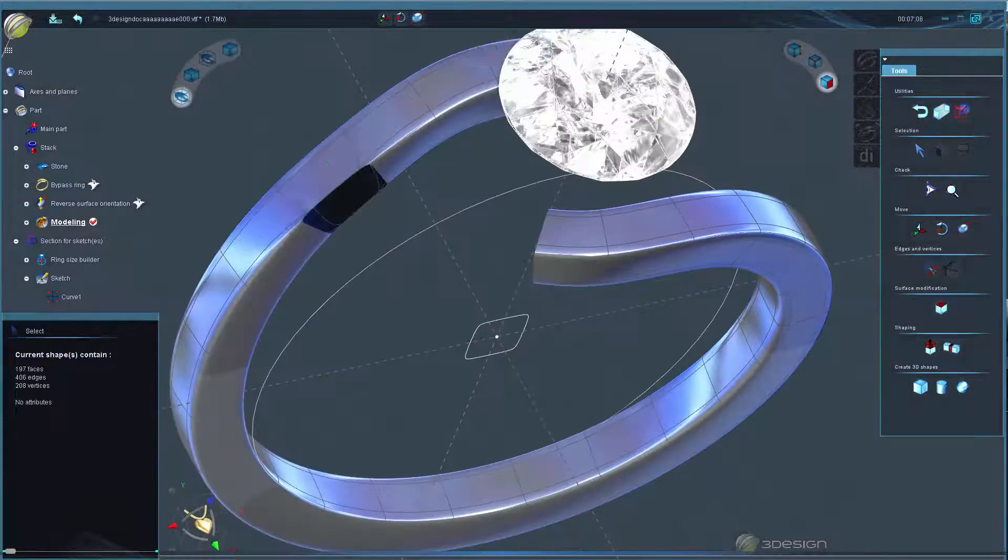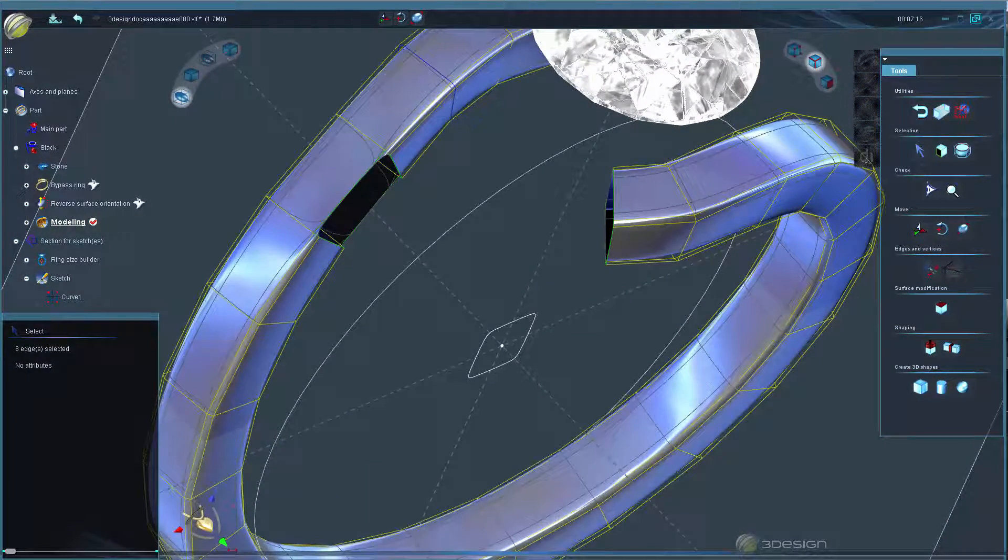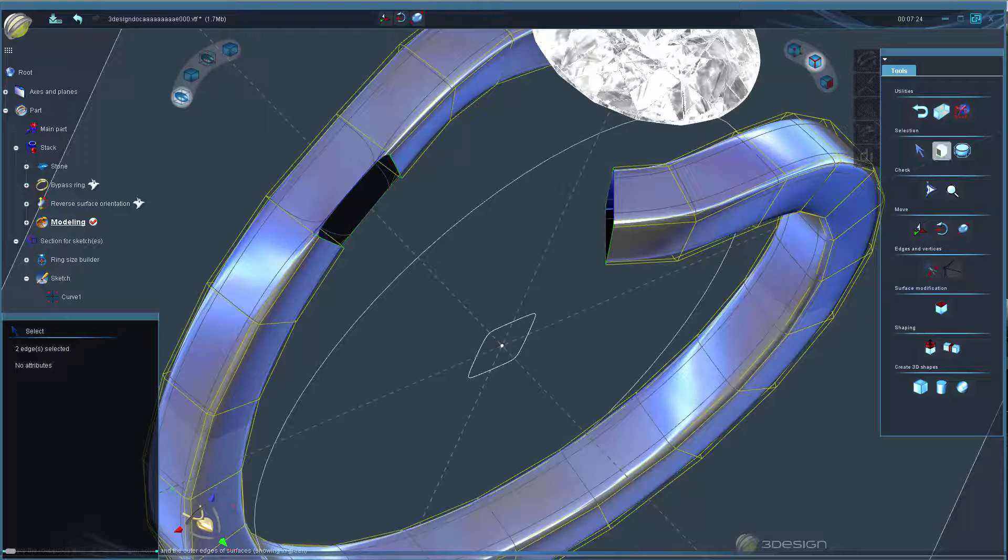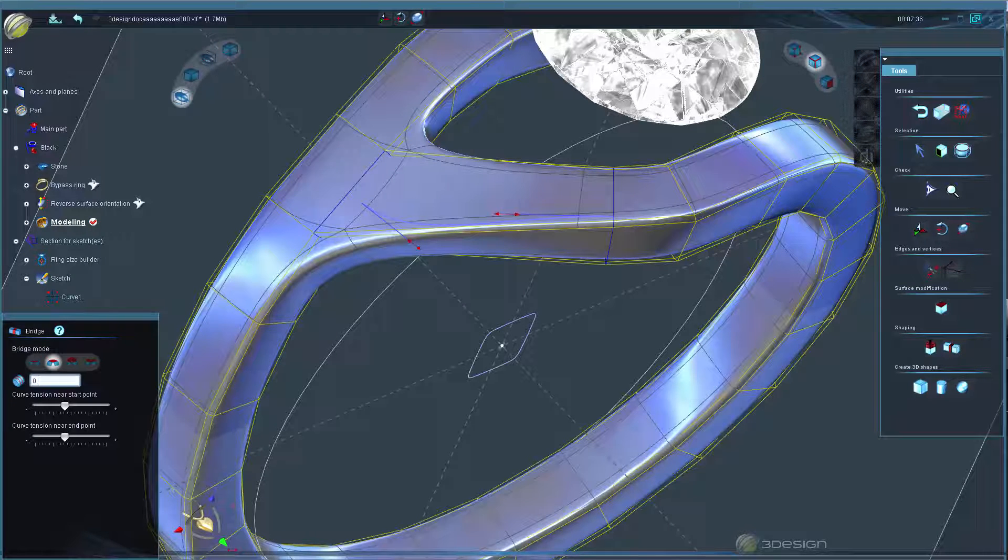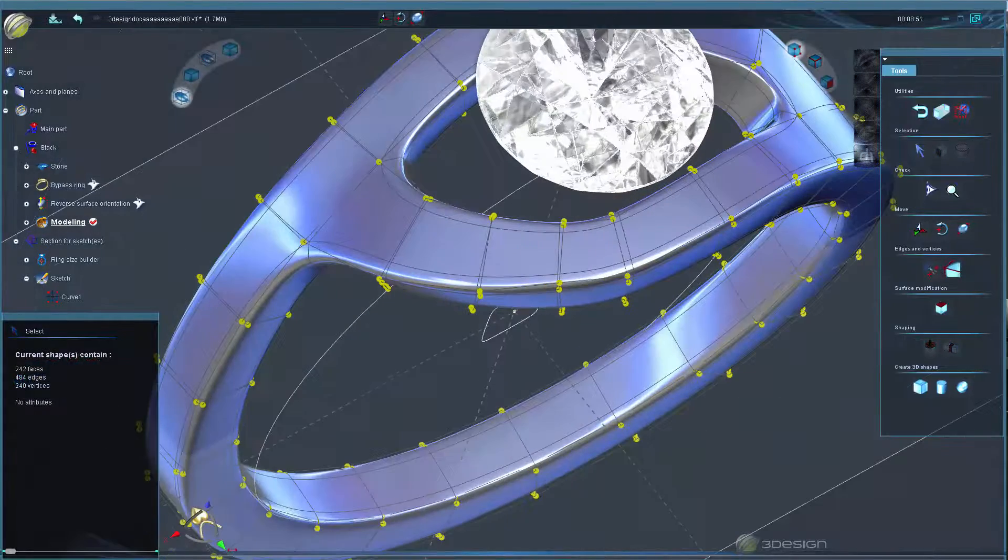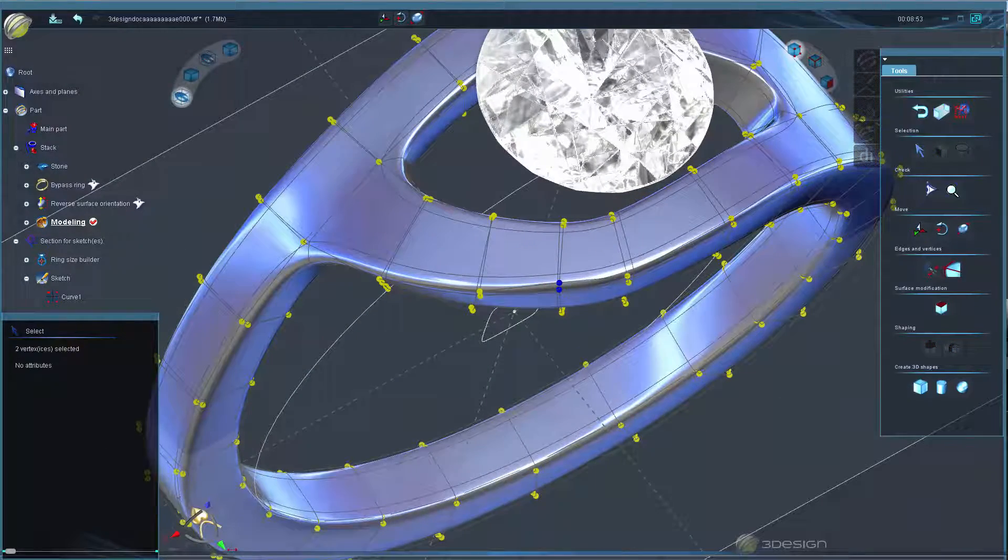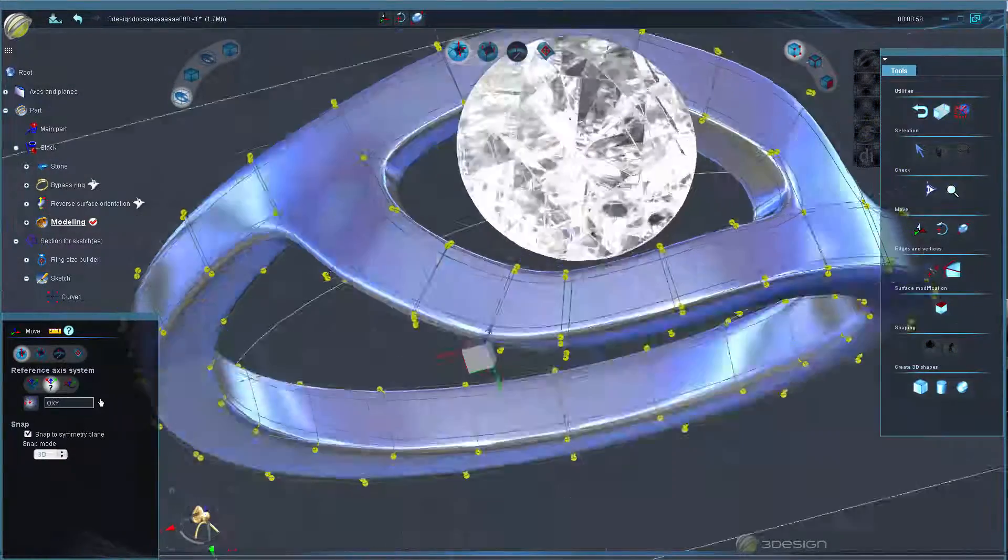Using basic 3Shaper tools, which are now included with all V9 licenses, we can use the bridge tool to blend the ends of the bypass into the side of the shank. Again, we'll use basic 3Shaper tools to shape our model.